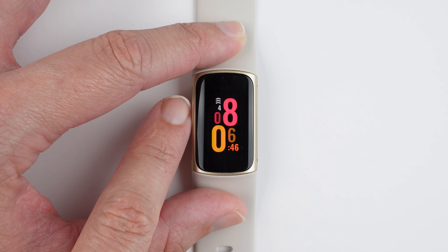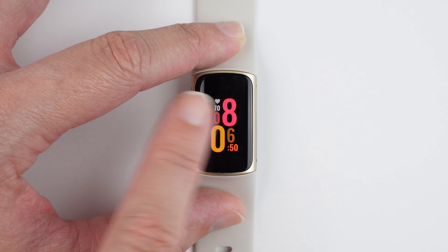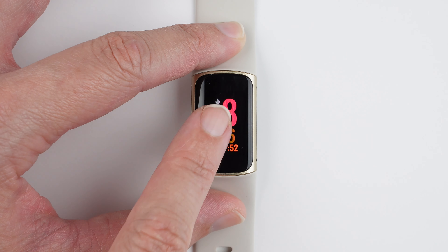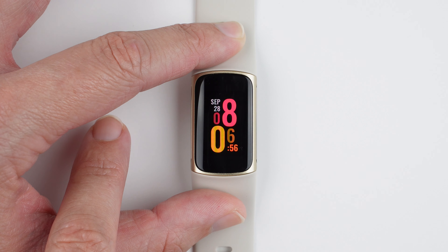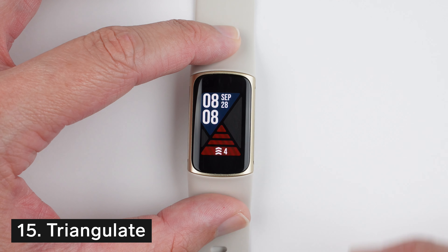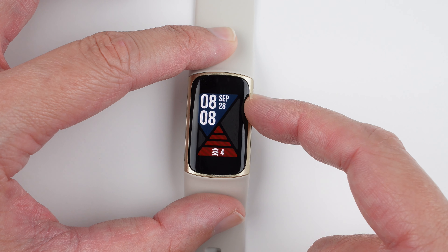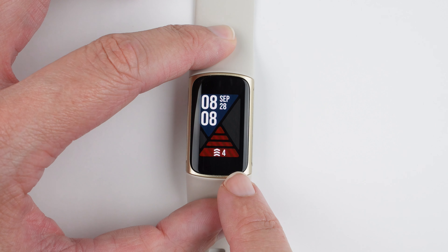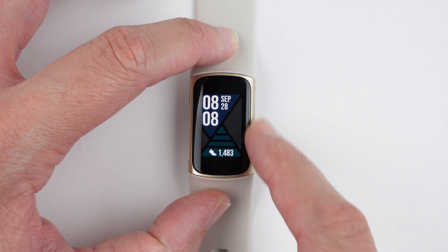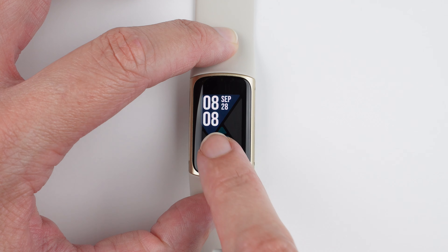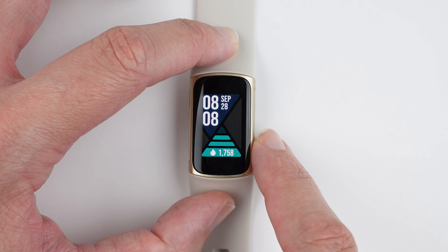This clock face is called Neo Flip. We have the day of week and day of month at the top, cutoff-style hours and minutes, and a switchable stat at the bottom. Each stat has its own color: active zone minutes is orange, steps is green, heart rate is red, total calories burned is teal blue, and distance is yellow.